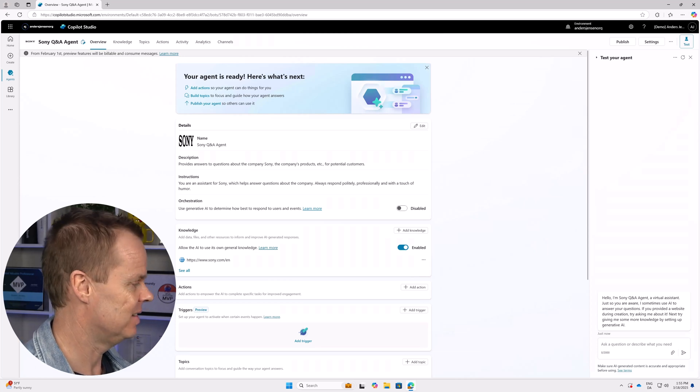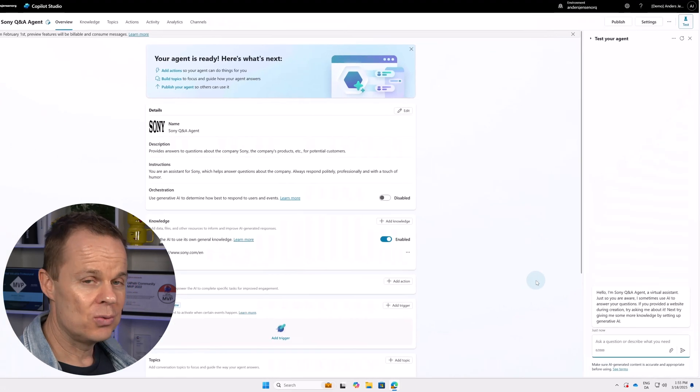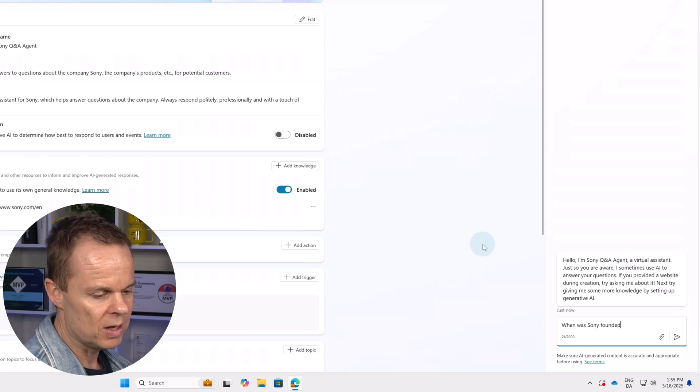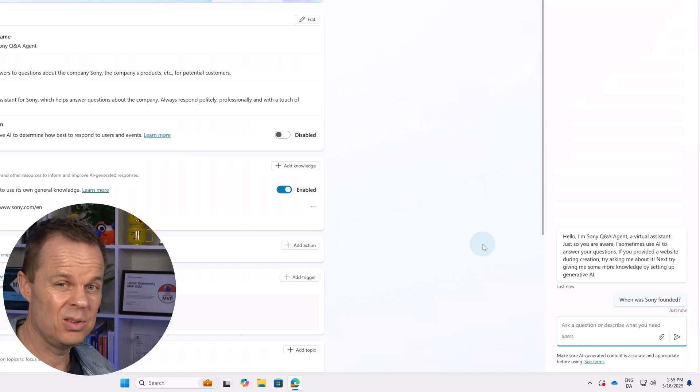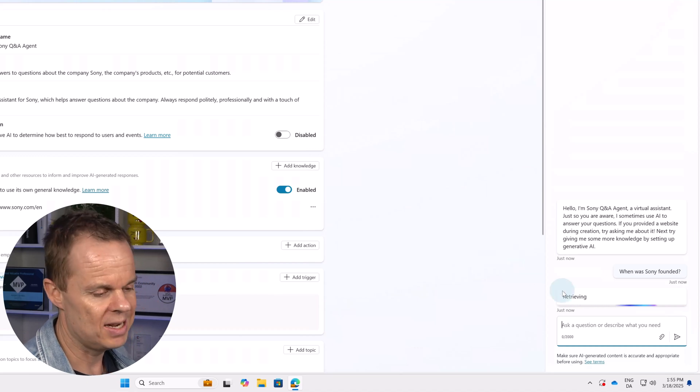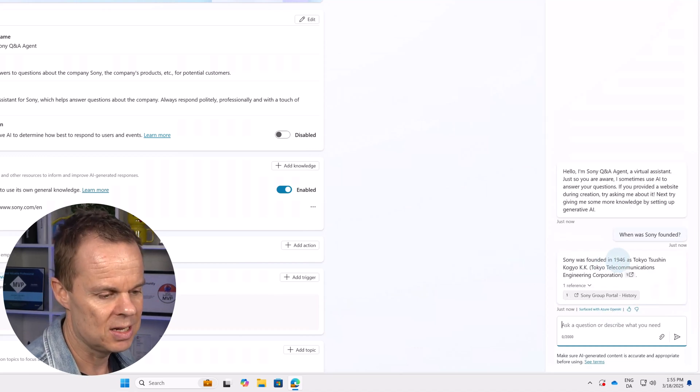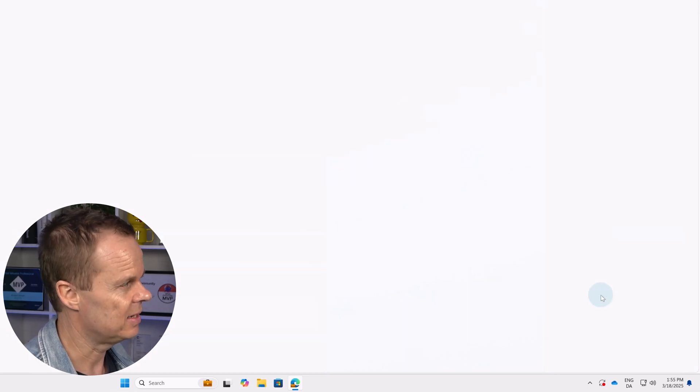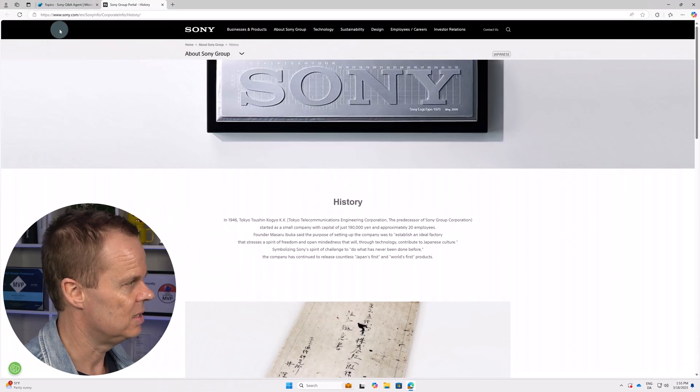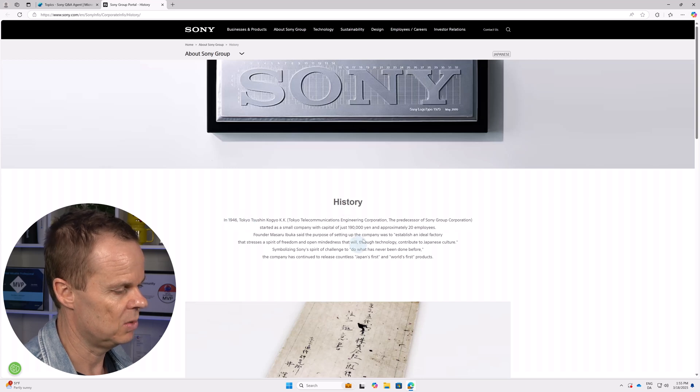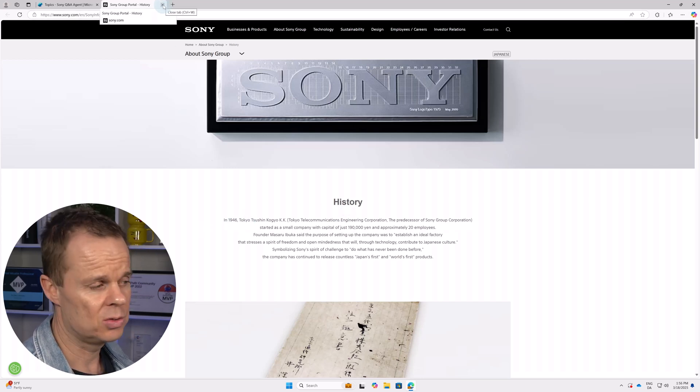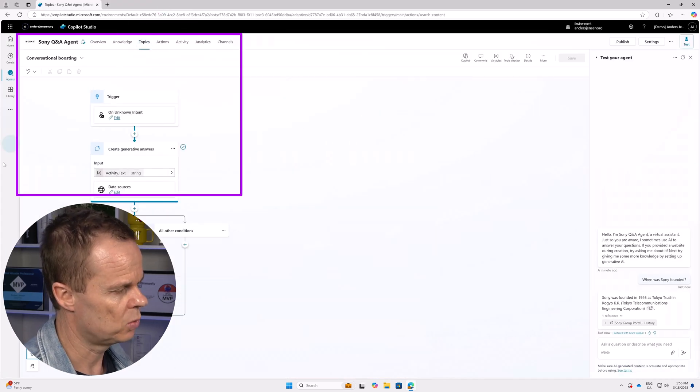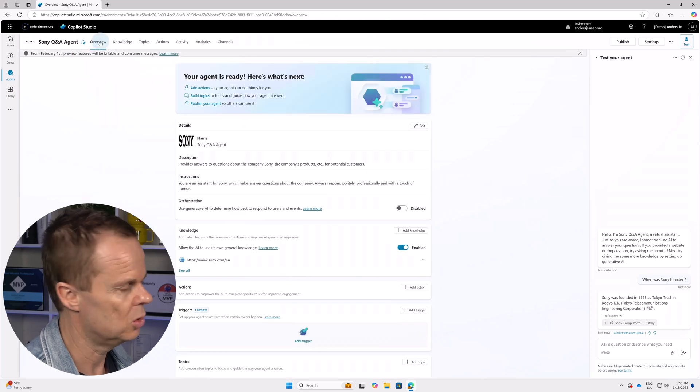Let's test the agent. Over to the right, I can test it. Here I can say when was Sony founded. Hit enter. Now the agent will provide answers to us. Sony was founded in 1946 and we can see a reference to the webpage. If I click that, I can see the webpage is indeed sony.com/EN and here we can see something about the history. So we have a source. Close the webpage and when I go back, I can see that we are now jumped to topics. Don't worry, we will cover that as well. Let's just go back to overview.